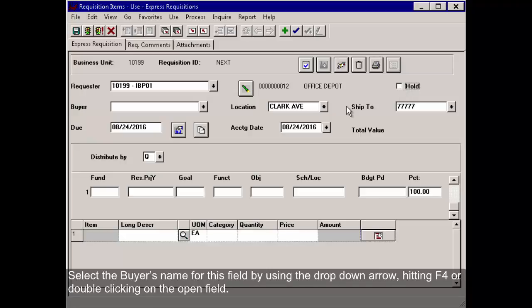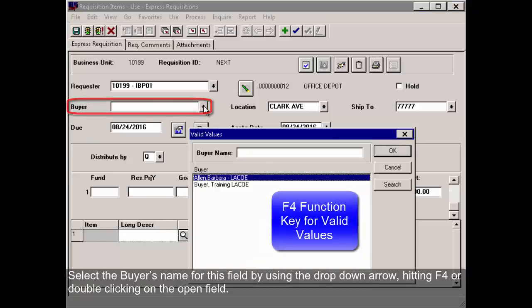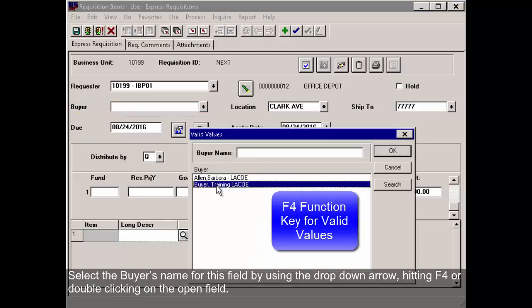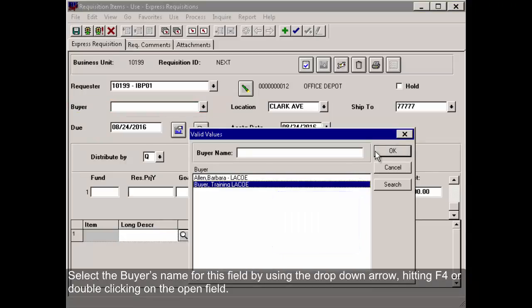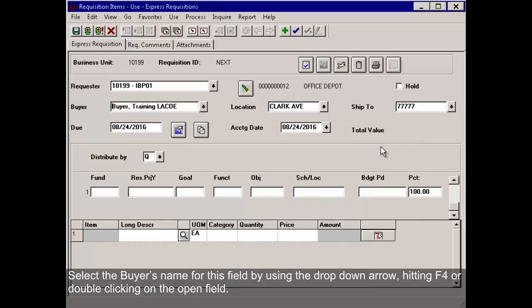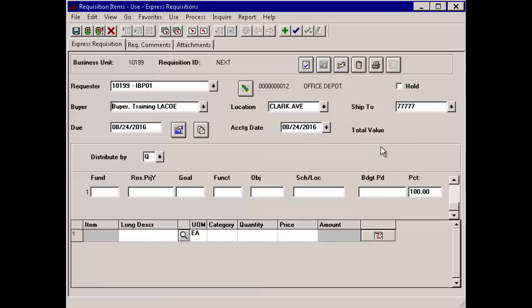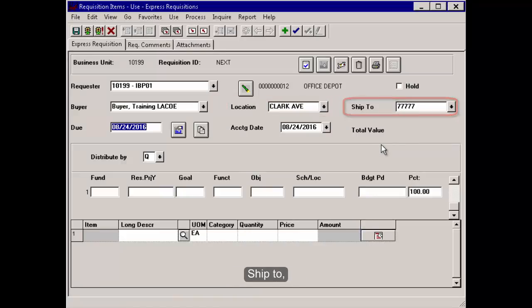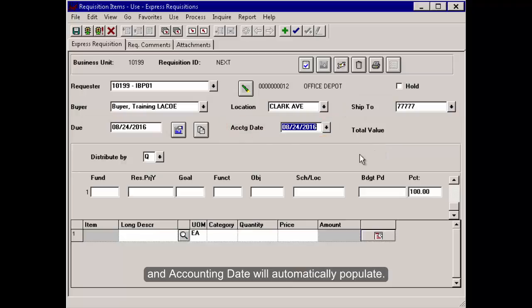Select the buyer's name for this field by using the drop-down arrow, hitting F4, or double-clicking on the open field. The location, ship to, due date, and accounting date will automatically populate.